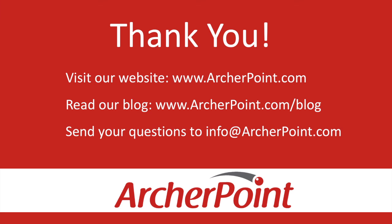Thanks for watching this Archer Point video. If you found it helpful, make sure to check out our website and blog at www.archerpoint.com. Additionally, if you have any questions regarding our products, services, or information in this video, feel free to email us at info@archerpoint.com. Thanks.